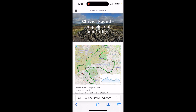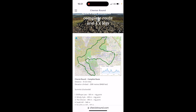Hi, this is Andy from GPS Training. In this video, we're going to take a look at the new www.cheviotround.com website, where there's a great new Challenge Round route of just under 52 miles in the Cheviot Hills in Northumberland, and we're going to show you how to transfer that electronic GPX route from this website onto a compatible KOROS watch using the KOROS app on an iPhone. I'm actually using a KOROS Apex 2 Pro watch today.